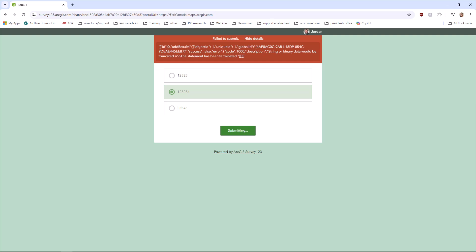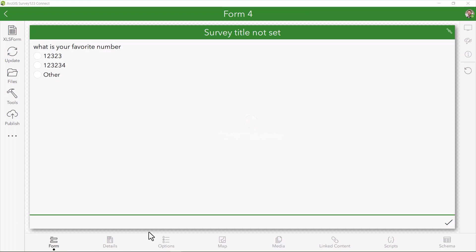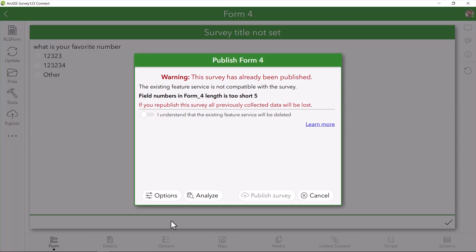Let's check my survey. Maybe there was an error I missed. Well, I can save my survey just fine, but there does seem to be an error when I try to republish. About the current feature service not being compatible? But that makes no sense. I was able to publish earlier with no problem.